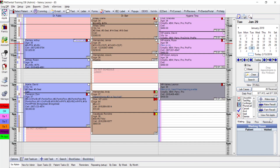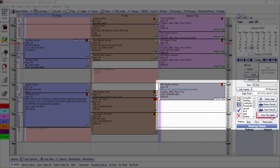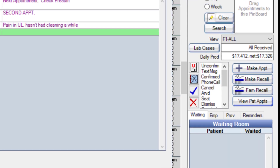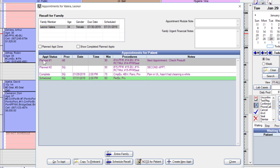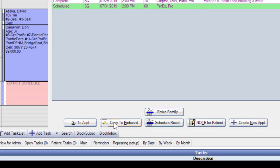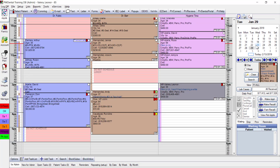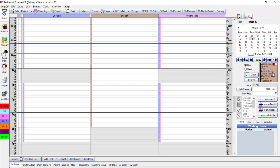The 'view pad apps' button, two buttons below make recall, shows a history of all appointments — scheduled, planned, and completed — for Leonor. I click the planned appointment and use 'copy to pinboard.' The same can be done with the recall. Both will be treatment planned on the pinboard, and we simply choose a day, week, or month out that she's next available.